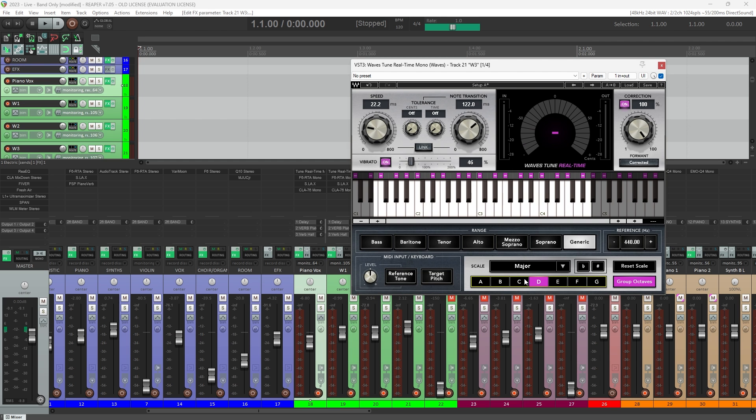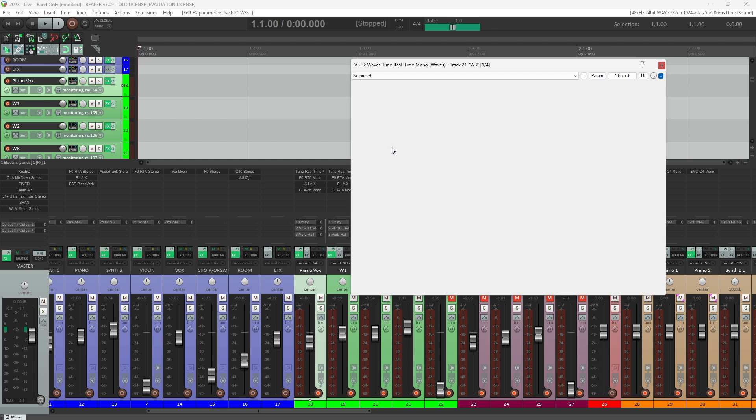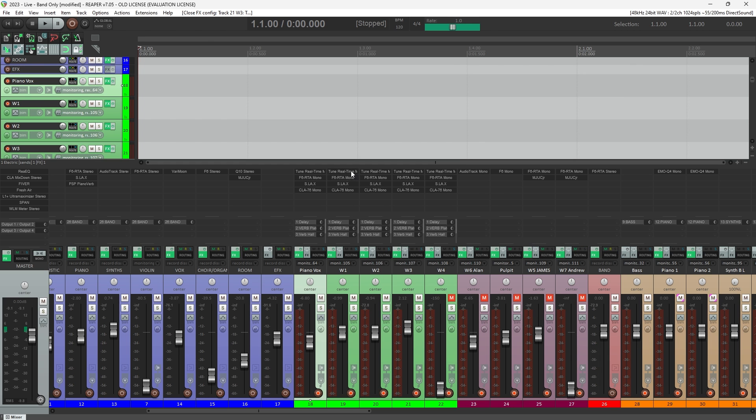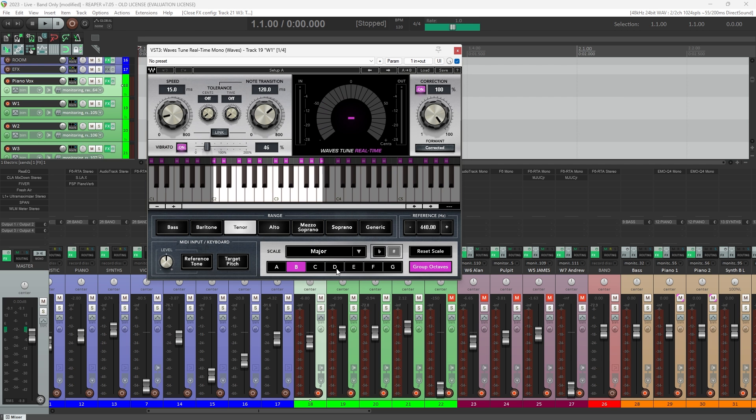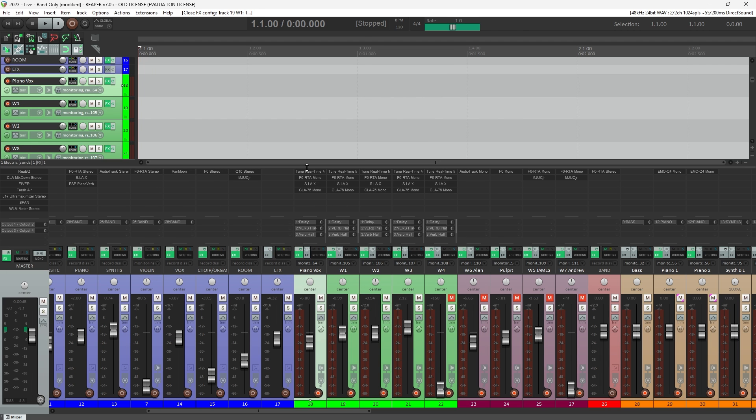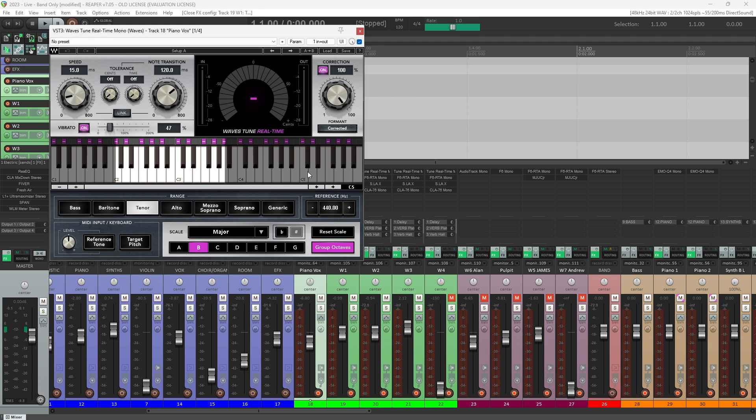If you have a lot of singers, it can be problematic to open up all the plugins, make that change, and realistically in the time we have between songs, sometimes it's really not even practical. And it's prone to error. One misclick and you're going to make things worse rather than better.